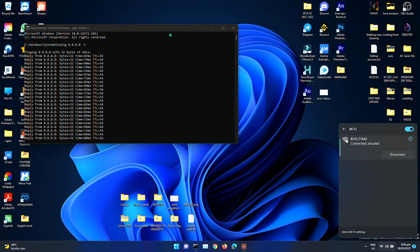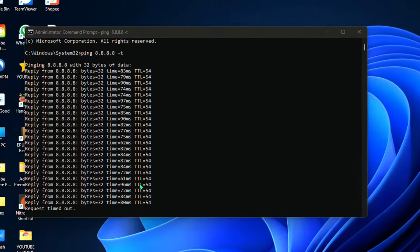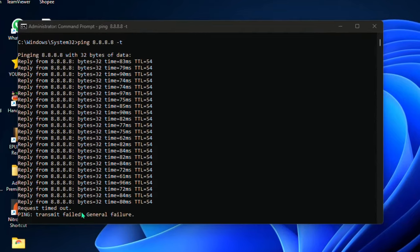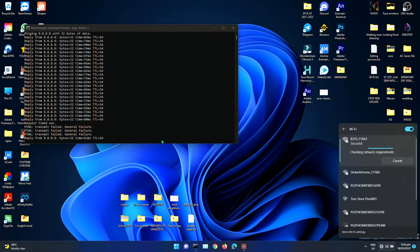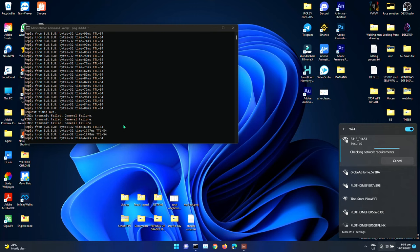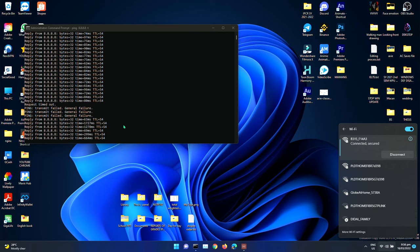If not, time out will be shown — like this. This is how CMD works.